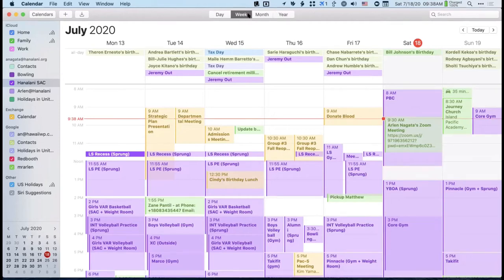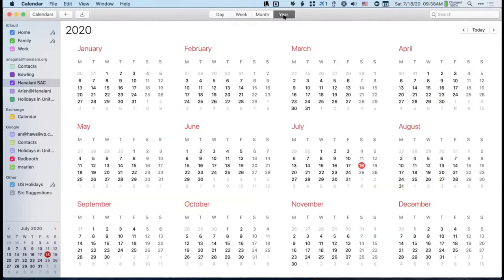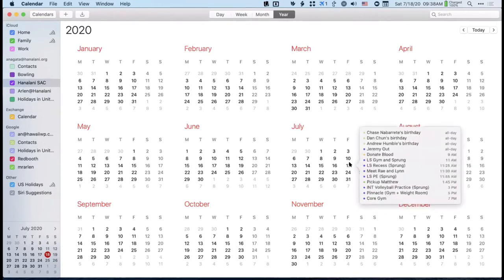At the top of the screen, you have the four different views of the calendar. In the handout, I went in backwards order because I feel like the year view is probably the least useful. I don't think you can do hardly anything in this view, except you can click on a date and you'll get the agenda for the day.